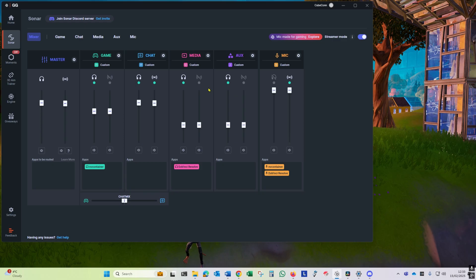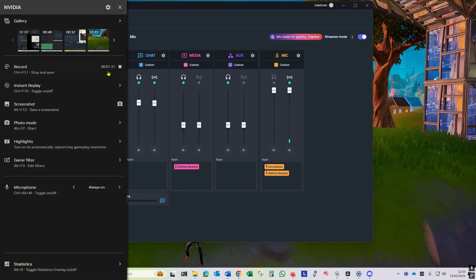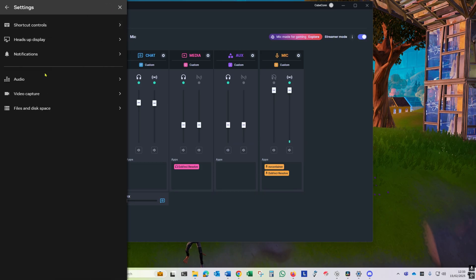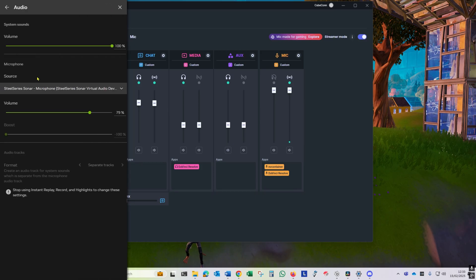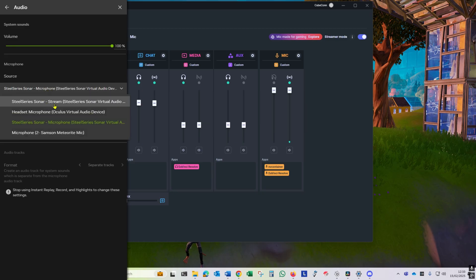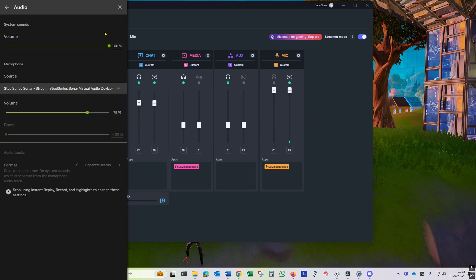Once that is done, we need to come back into the Nvidia app, come into settings and then audio, and make sure we change the source for the microphone to the SteelSeries Sonar stream as shown.